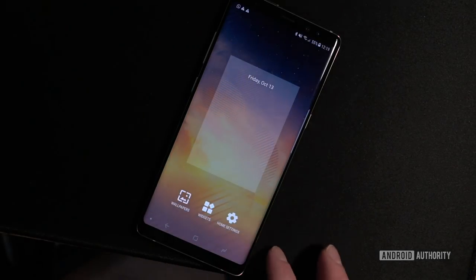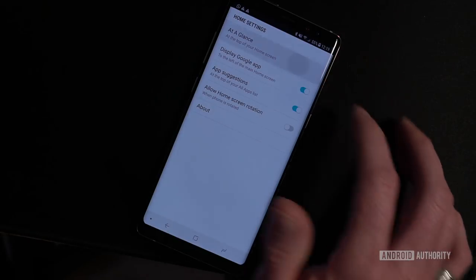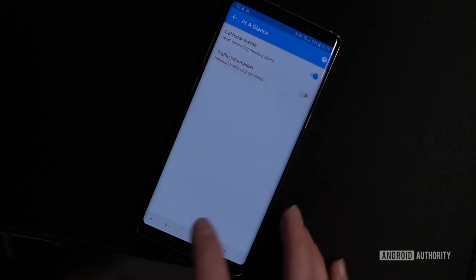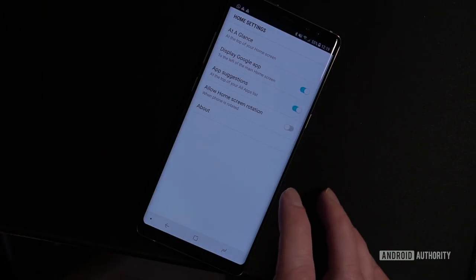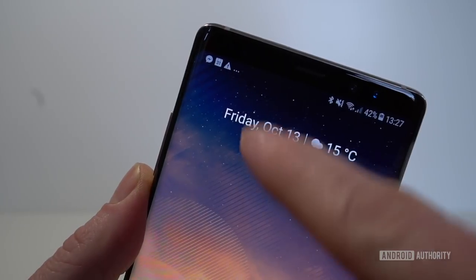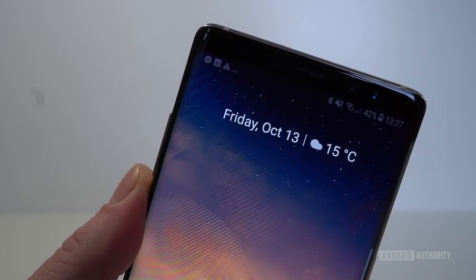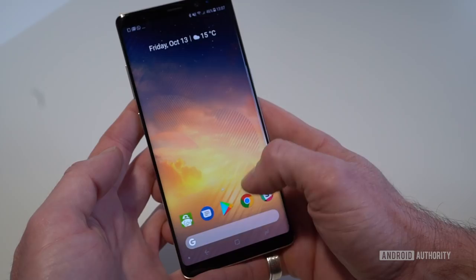Both of these can be disabled from the home screen settings if you only want the date and weather displayed though. Hopefully some more options will arrive in an update in the near future, like upcoming reminders, maybe flight information, or even parcels that are about to arrive. If you tap the date it'll open up the calendar for more information, and tapping the forecast opens more detailed weather info.